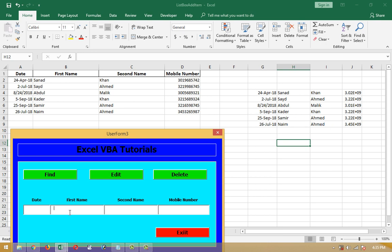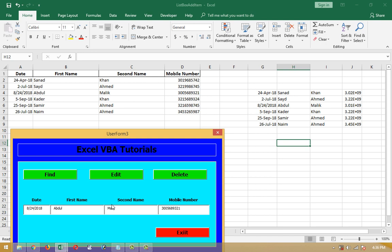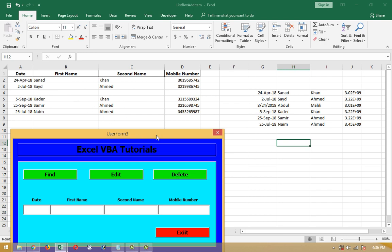Look at row number 3, Abdul Malik. So I'm going to write Abdul here and find him. Abdul Malik comes out. I'm going to delete this. If I click on the delete button, Abdul Malik will be deleted with his mobile number, all the names, first and second name and the date. So I'm going to delete - it's deleted.